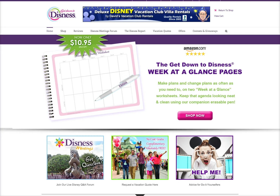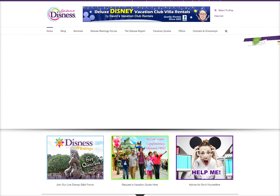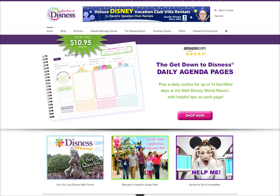Hey guys, here's the tutorial on how to join our Dizness meeting tonight inside the new forum on the Get Down to Dizness website. First thing you're going to have to do is actually come to the website — it's getdowntodizness.com.